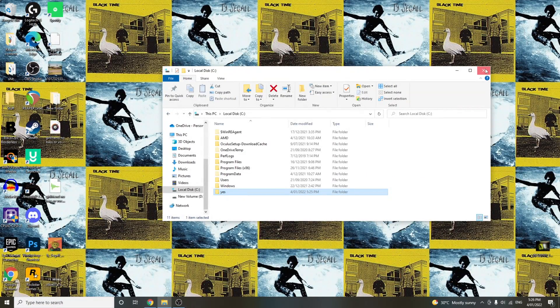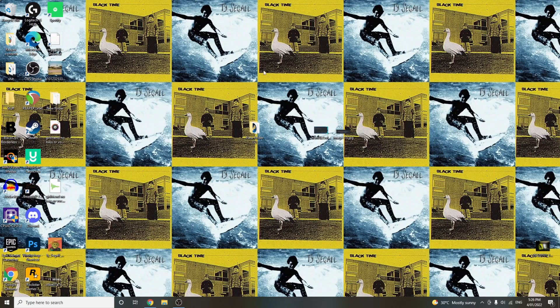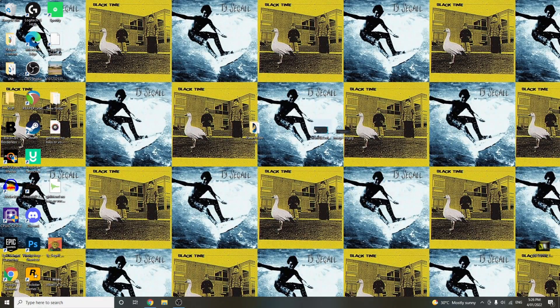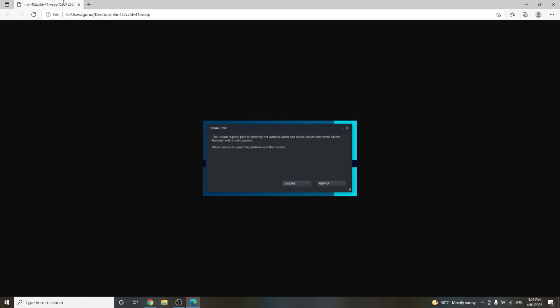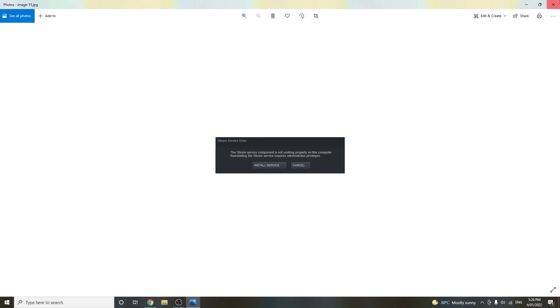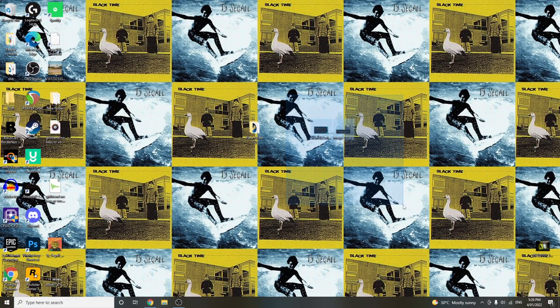So when that installs, and you open it up for the first time, you're going to get two messages. It should be this one first. Oh, web file. Yeah, so this, no stress at all, just click Ignore. Same thing here, just click Cancel. And then you'll be in Steam.